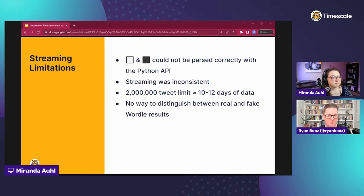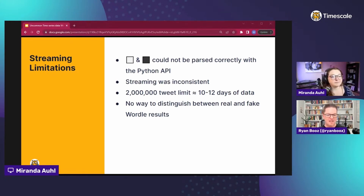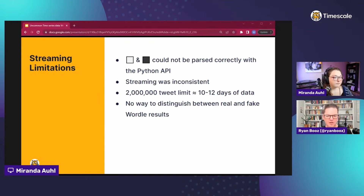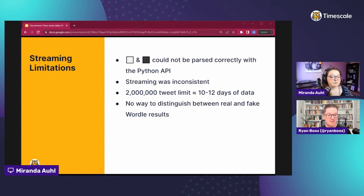If someone posted a Wordle result with literally no yellows or greens that's a really bad day, so I was confident I'd get at least one green, yellow, orange, or blue in results. Streaming was inconsistent - some days the stream stopped five, six, seven times. Currently the limits are 500,000 or 2 million tweets per month on the v2 API, and you can't buy more. We were getting about 130,000 to 160,000 tweets a day, meaning we could get about 10 to 12 days of data per month.